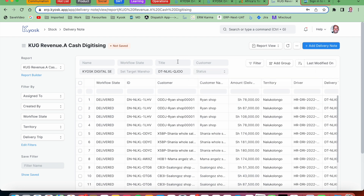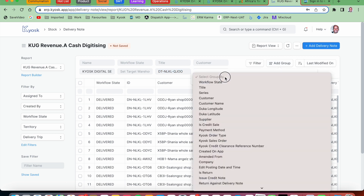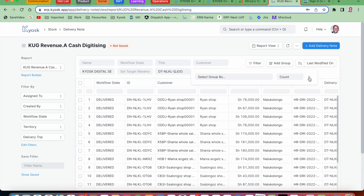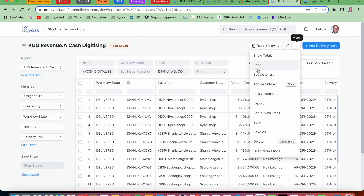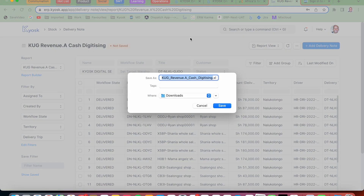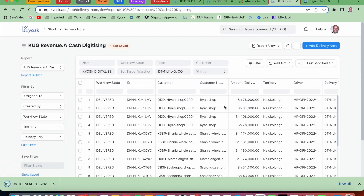This is the customized report — cancel the grouping first. This is the trip we are going to work on, so you can copy the trip from wherever you have it and paste it here as a filter. When I group by workflow state, it shows 50 deliveries in delivered state, nine are cancelled, and two rescheduled. I'm only going to deal with the 50 which are delivered. I will export everything — this is the DN report — I'll paste the trip name and download it to my downloads.